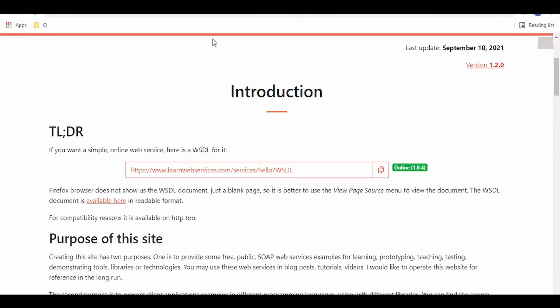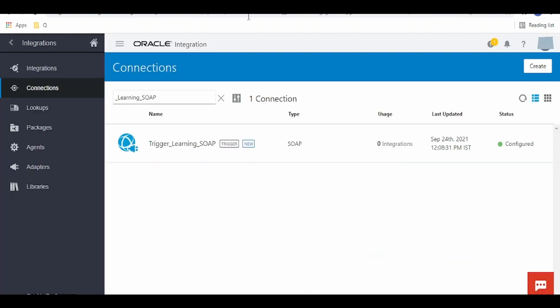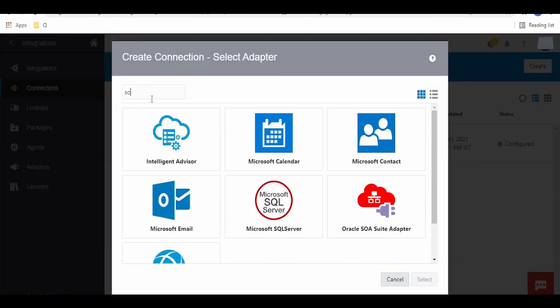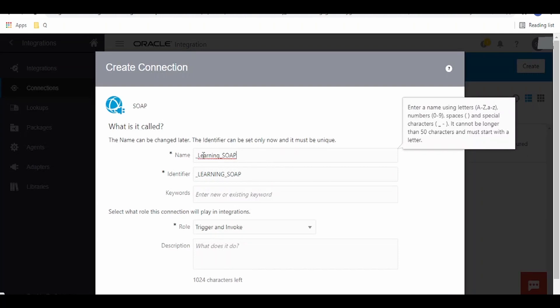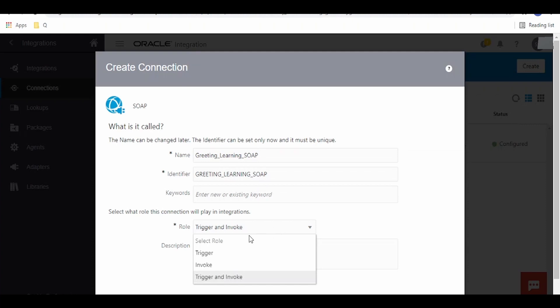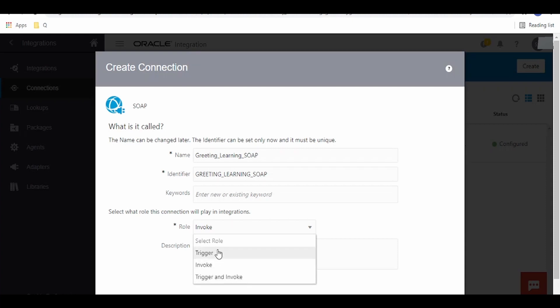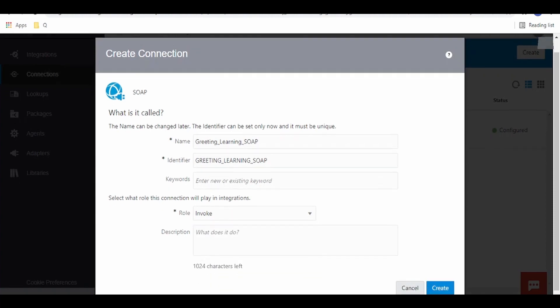Next, we have to create a connection to invoke this WSDL, so click on Create and search for SOAP. Give the name 'greeting'. Here we have to select Invoke. Note that if we select Trigger and Invoke, the same WSDL could be used to both expose our integration over SOAP protocol and invoke that WSDL. Since we are creating a different WSDL for exposing and a different one for invoking, I am selecting Invoke. Click on Create.